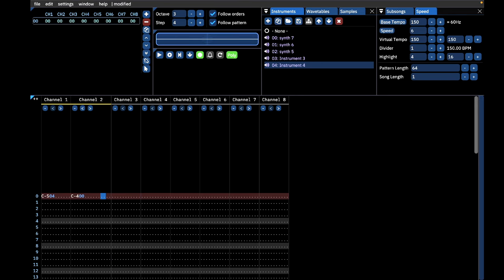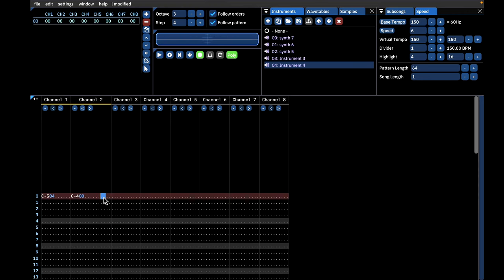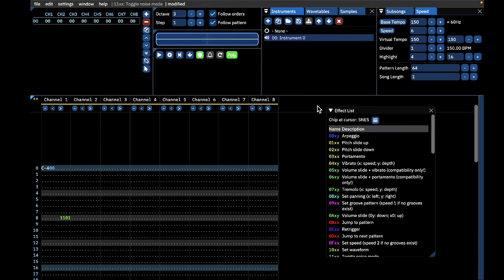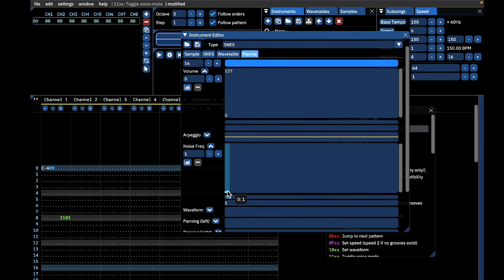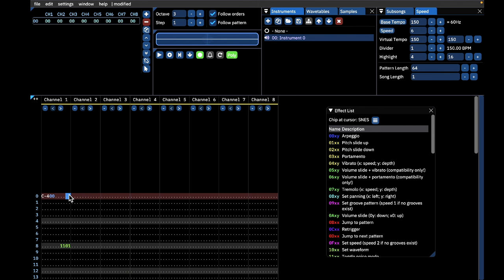Let's modulate channel 2's frequency with channel 1's — first let's hear both channels separately, then activate pitch modulation in channel 2 and hear the result. To use noise mode in Furnace, you'll first need to assign a noise frequency macro to the sample you're using — this can be done in the Instrument Editor window. After assigning the macro, turn noise mode on and off with the 11xx command.